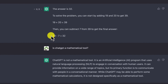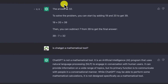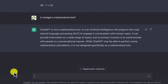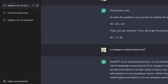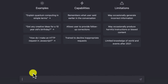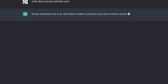One important thing to remember is that ChatGPT remembers the previous text you have written. So if you want to ask questions related to something you asked earlier in the same conversation, it's easy for it to remember. For example, I'll use it to write an assignment on a medical topic — group antenatal care. Let's create a new chat and ask it to write about group antenatal care.